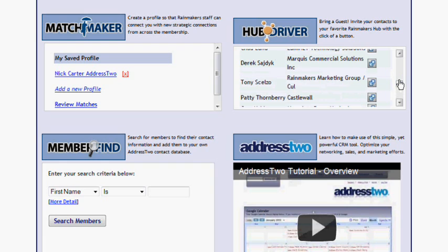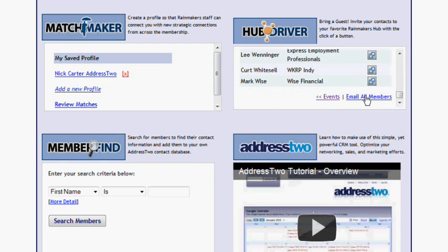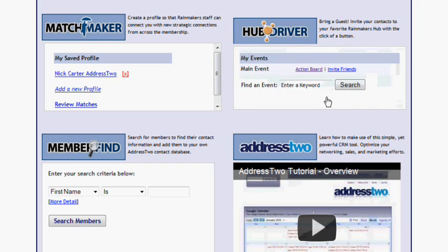Because I am a member of this Action Board, I can click Email All Members, and it will bring up an email to all the members. I can also invite friends.